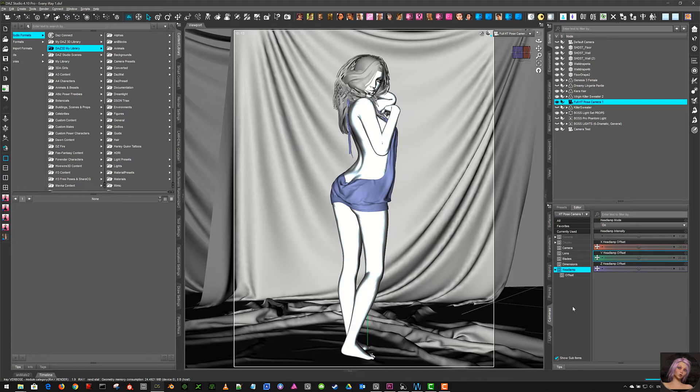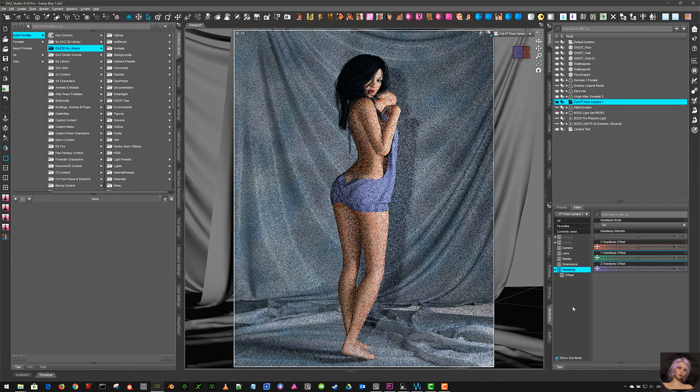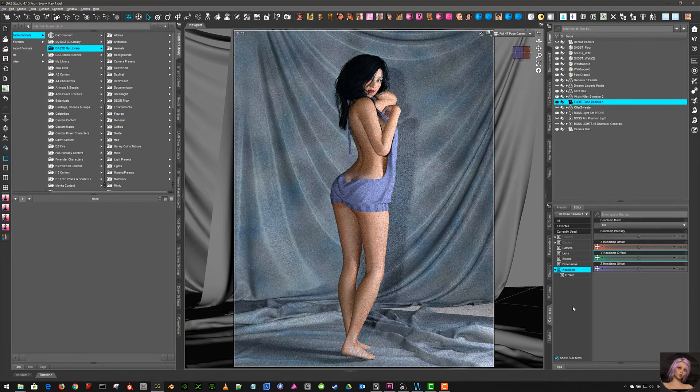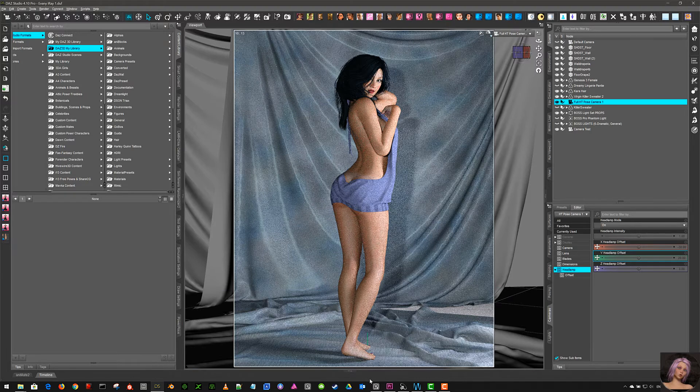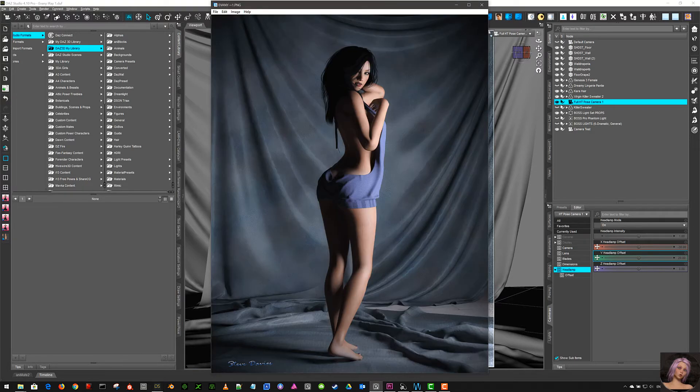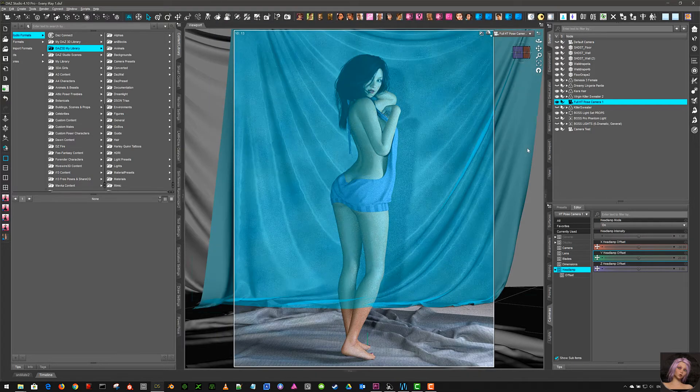I would have to do some under the hood stuff a bit later on. Anyway, here we have the viewport render, iRay render. You'll see exactly what happens when it pops up in a minute. Here we go. You can see that it looks nothing like the final rendered image and that's because it's using the headlamp.